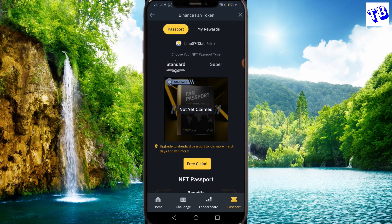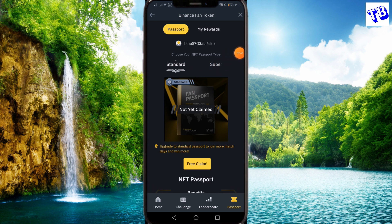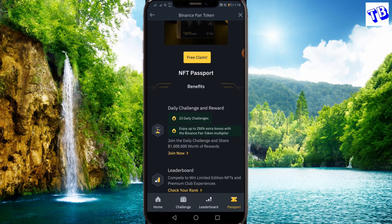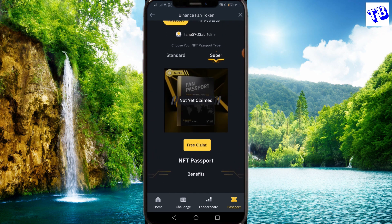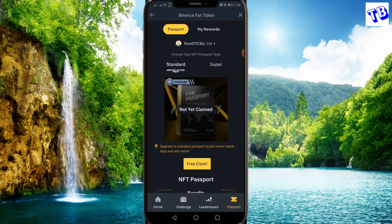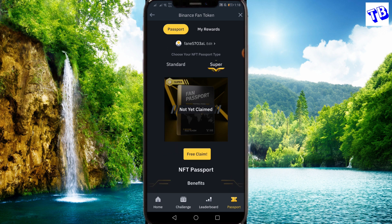We can use standard and super mode. We can use the token to buy tokens. If you want to do this, you can click on the super level and click on the free claim button.